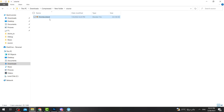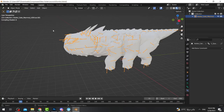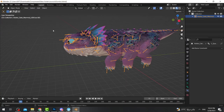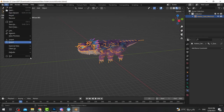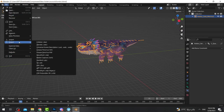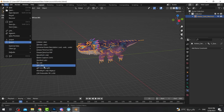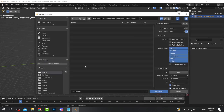You need the Blender software to open that file — I'll give you the link in the description to download it, it's free by the way. After that, go to File, then Export, and make sure you choose FBX. Don't change the directory because it will be exported in the same folder.